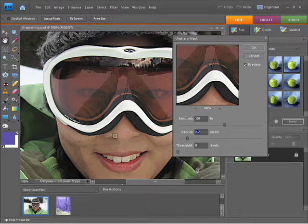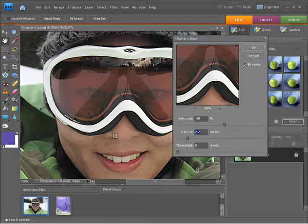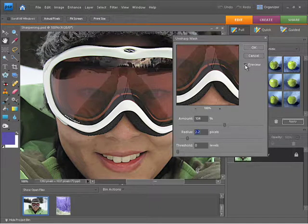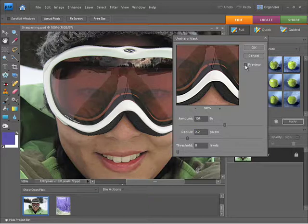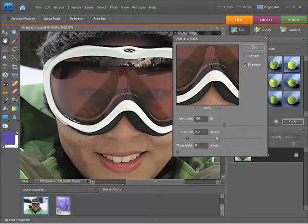If I do a before and after preview by clicking on the little checkbox here, you can see that that's now looking a whole lot more sharp. We do have one last control though, which is the threshold.